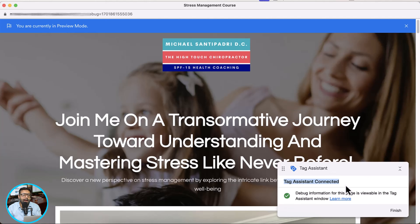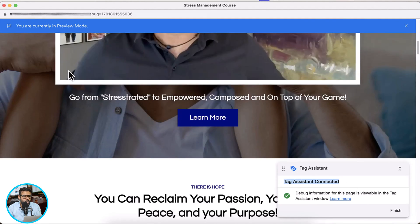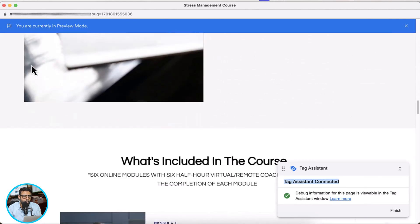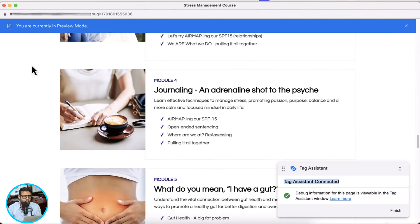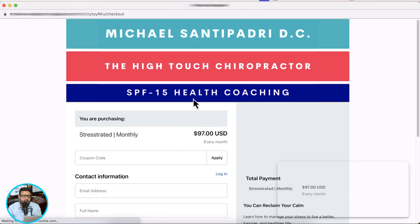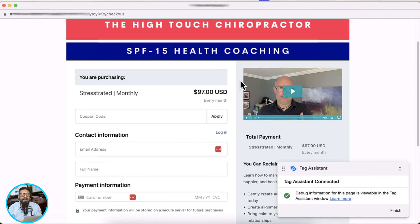Now what we're going to do is add our Facebook pixel and track our conversions. Whoever clicks on the register now button and purchases the Kajabi offer — we will create an event in our Facebook pixel which will track it as a purchase event.